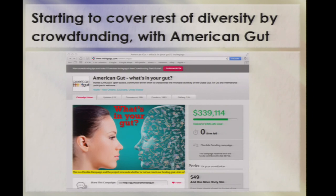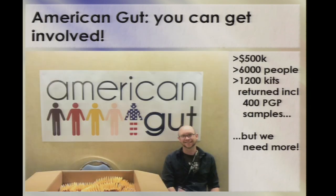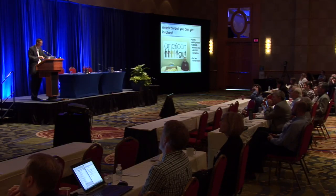What we're starting to do is cover the rest of the diversity by crowdfunding with projects like American Gut, which gives members of the general public the ability to participate directly in microbiome research. It's generated an enormous amount of excitement. We've raised about half a million dollars, had about 6,000 people sign up, had 1,200 kits returned, including about 400 samples from participants in the Personal Genome Project who have or will have their complete genome sequenced. You can imagine how spectacular this will be with tens or hundreds of thousands of samples linked to all kinds of different conditions.